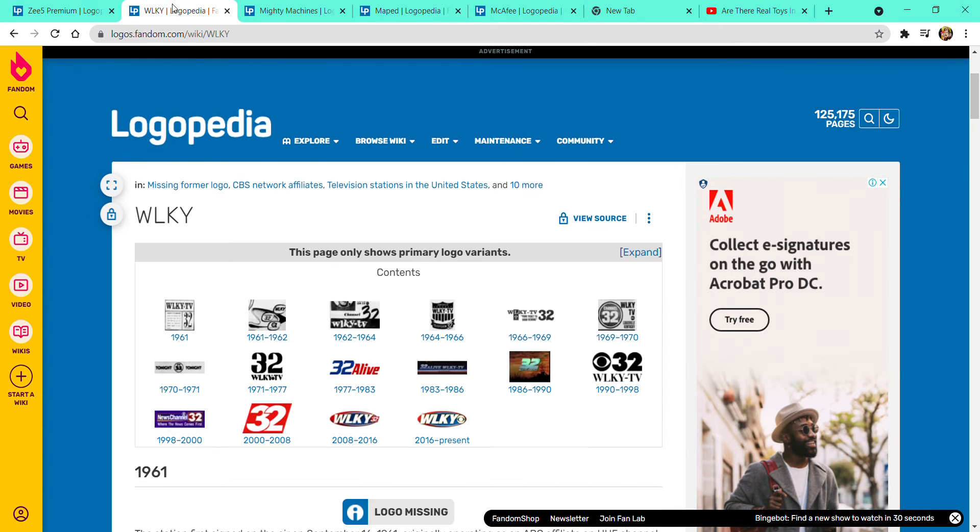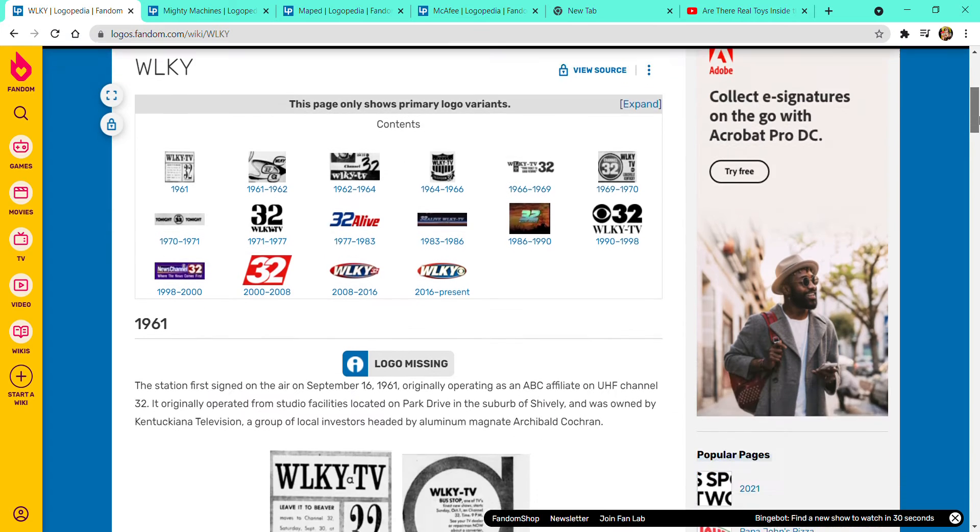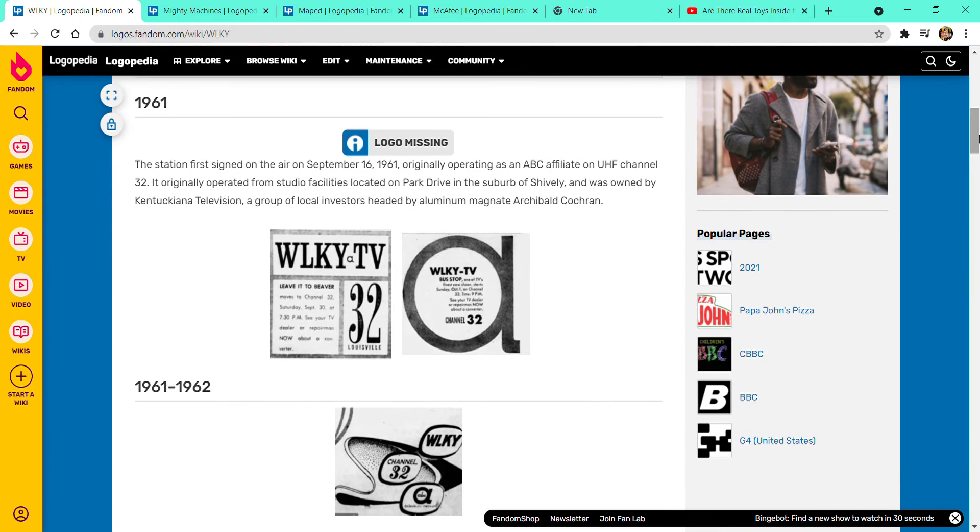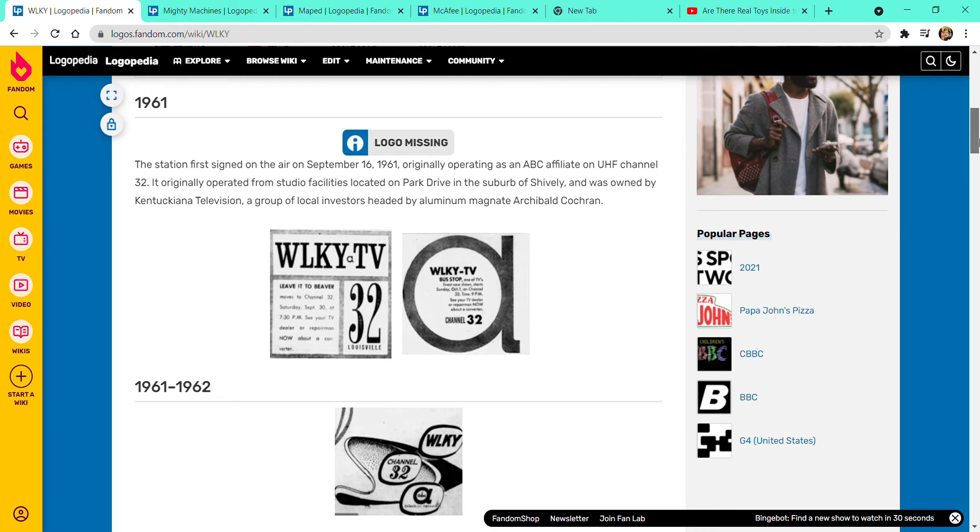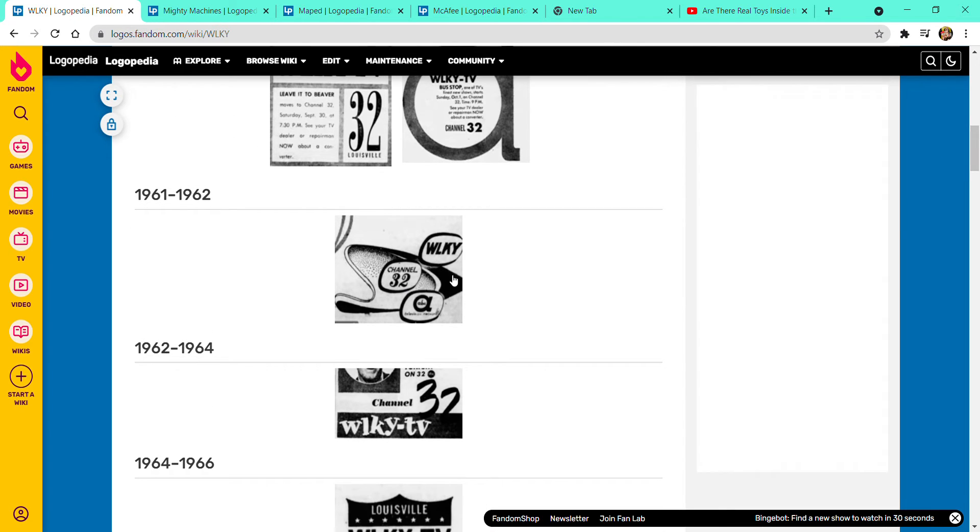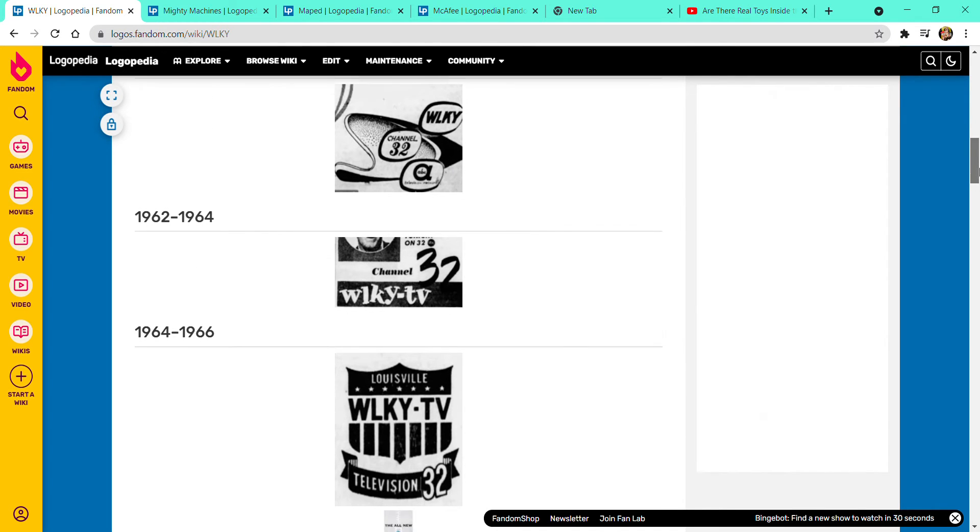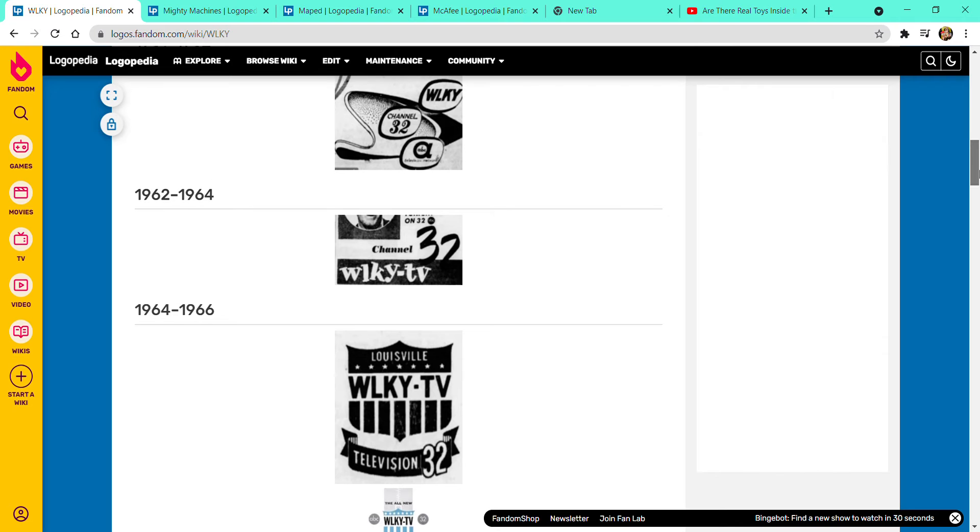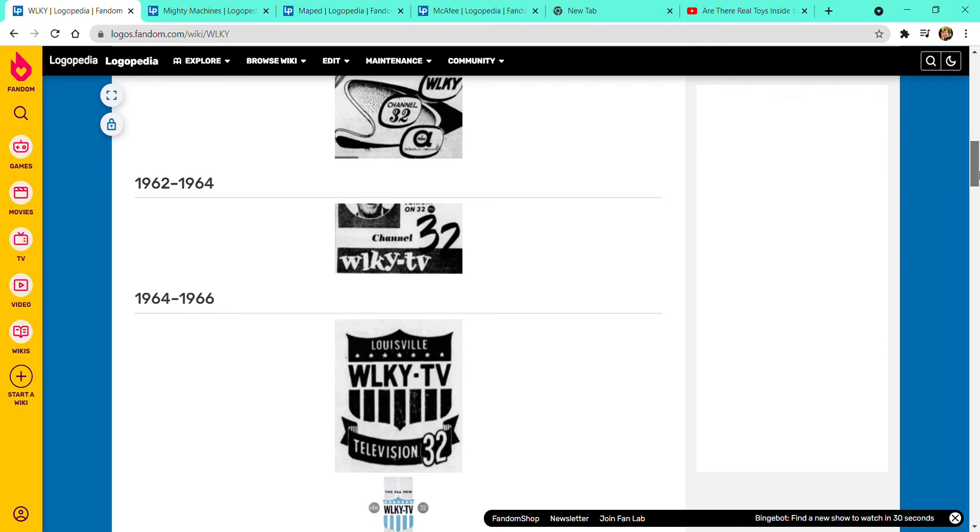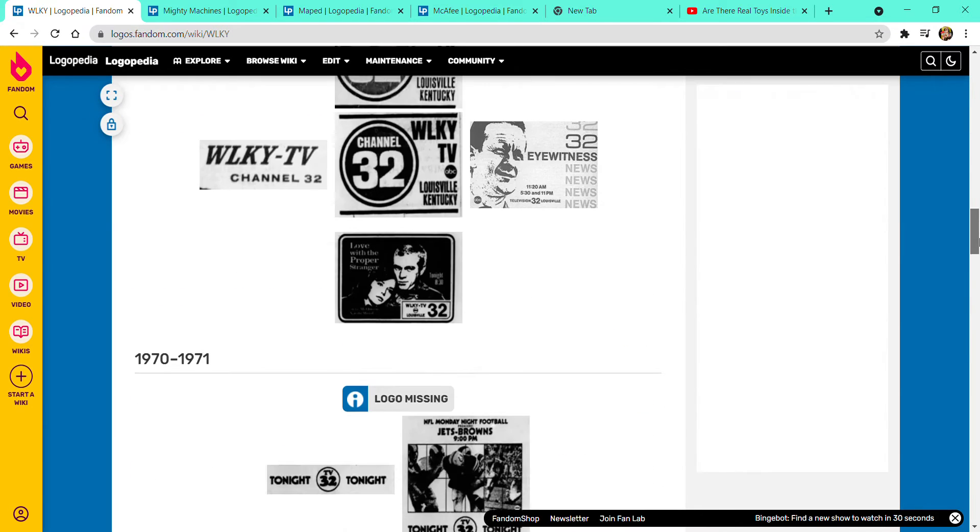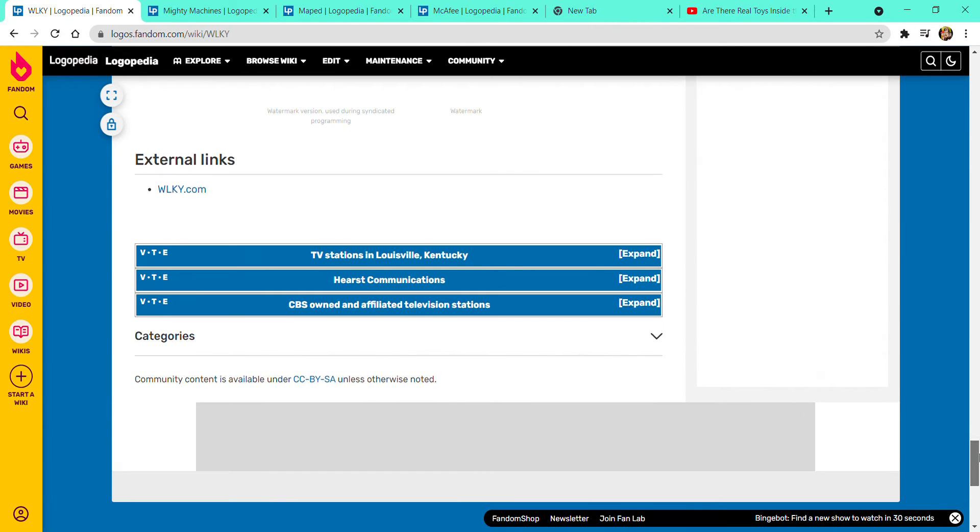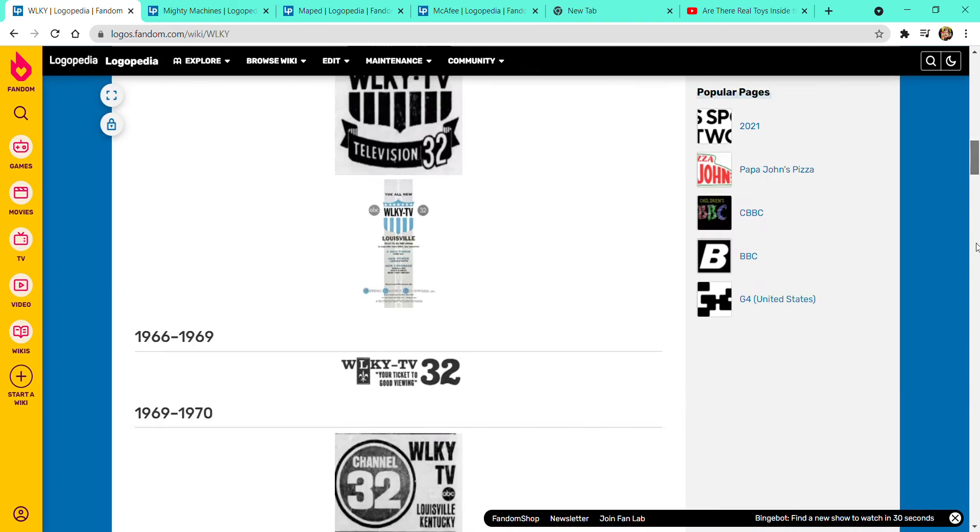That is going to be WLKY. This is going to be a long one. This is like a black and white thing. It has two variants: 1961 to 1962, it is channel 32 associated with ABC. 1962 to 1964, I am going to do literally everything.